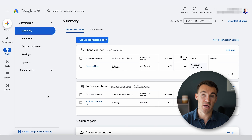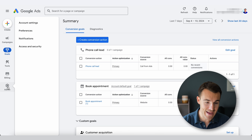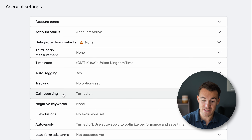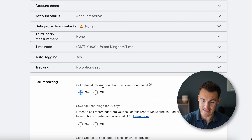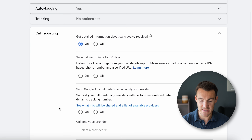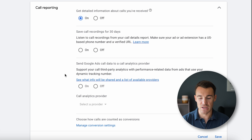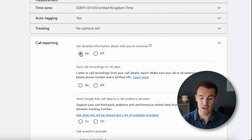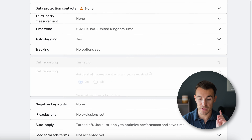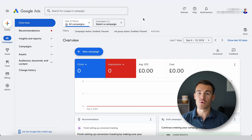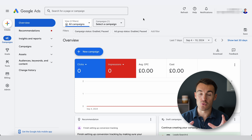In order to use a Google forwarding number, come into Admin and click on Account Settings. Then make sure that Call Reporting is turned on — it should say 'Get detailed information about calls you received.' In this ad account we've already got it turned on. You're probably not going to use a third-party call provider — just use Google's default settings. Make sure that Call Reporting is on, and that covers the forwarding number setup.